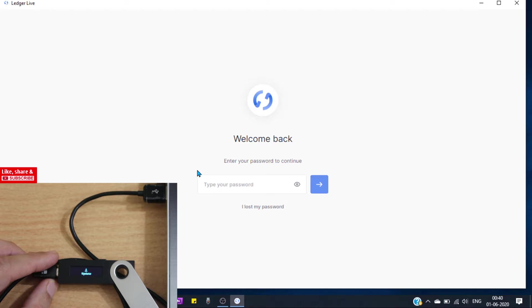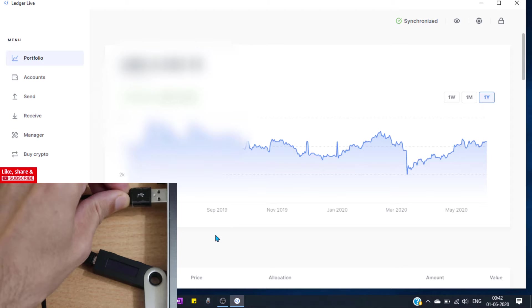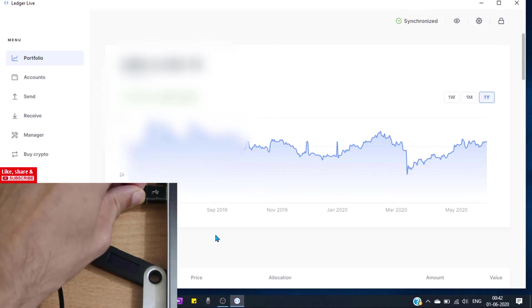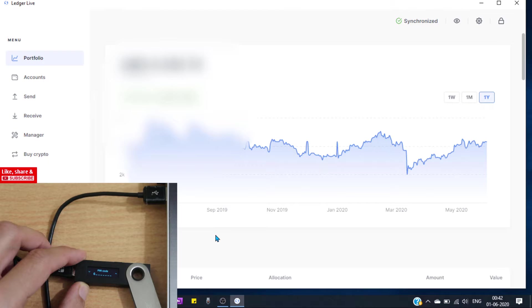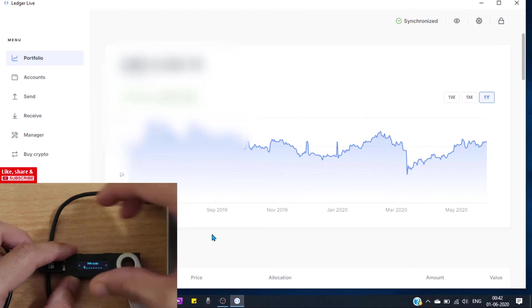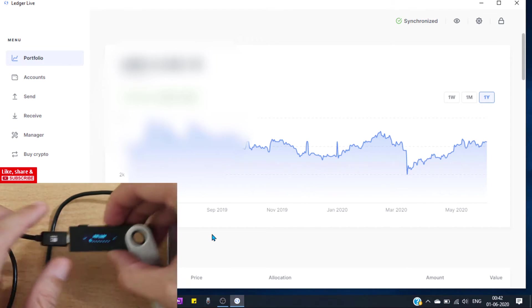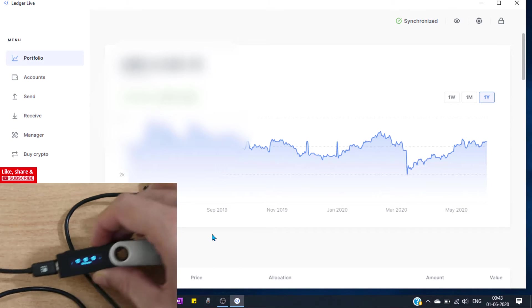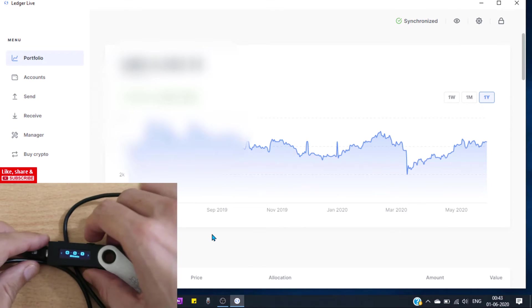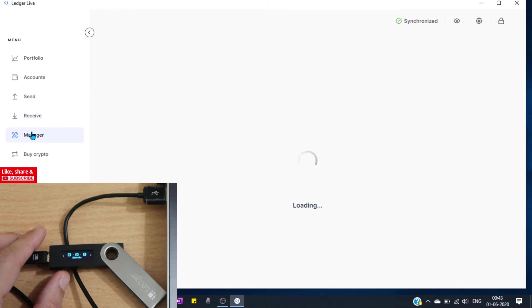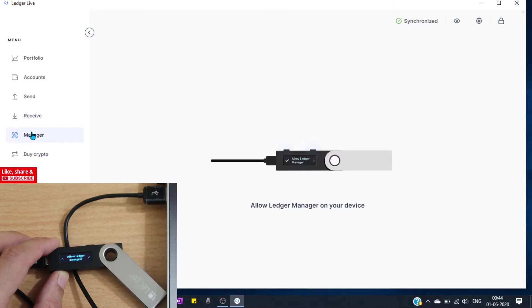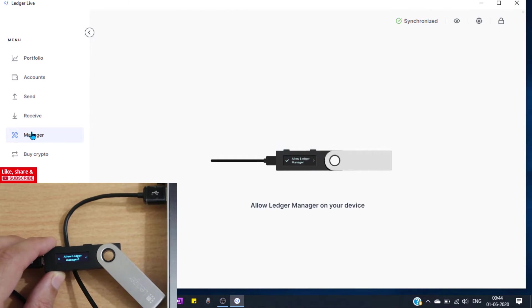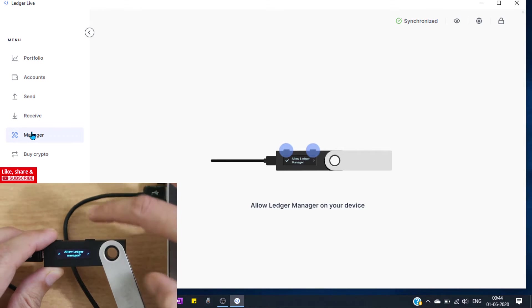For that purpose, open your Ledger Live app and get access to your dashboard. Now connect your Ledger Nano S to your laptop or computer. Enter your PIN and now from your Ledger Live app click on manager. Now tap this button allow.